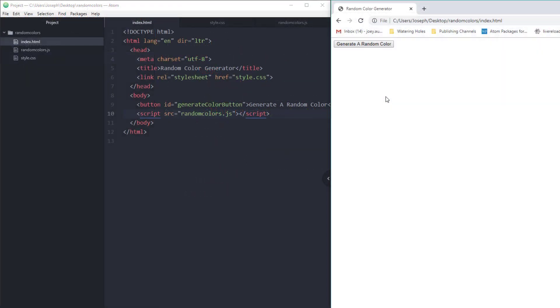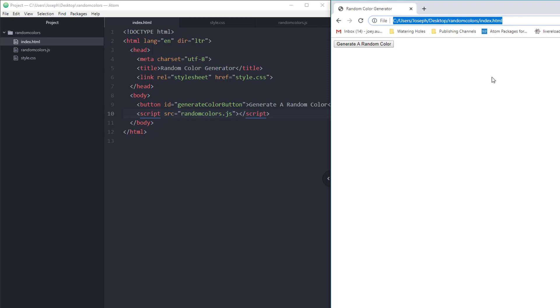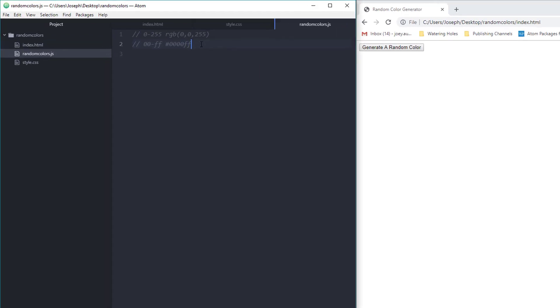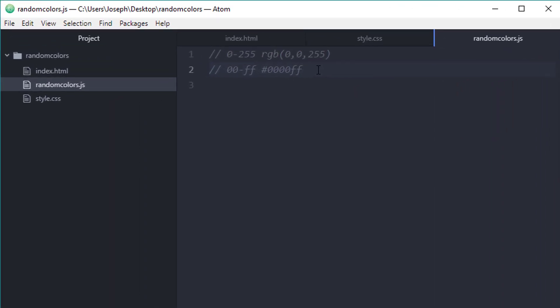Now that I have everything hooked up, I went ahead and opened the file on my desktop here in Google Chrome. So now I can go ahead and start writing the JavaScript for this. The first thing I want to do is talk a little bit about the difference between RGB colors and hexadecimal colors.